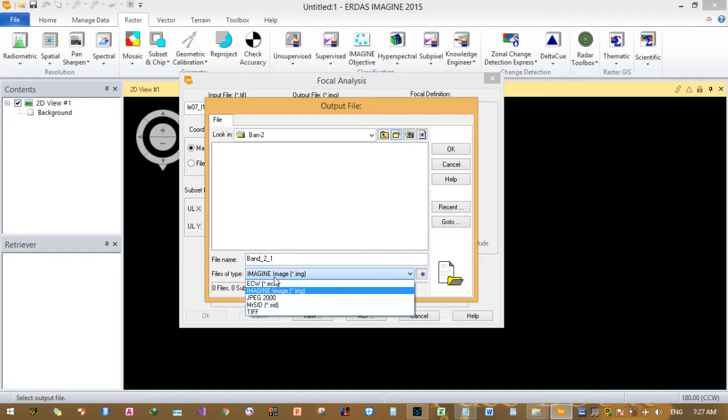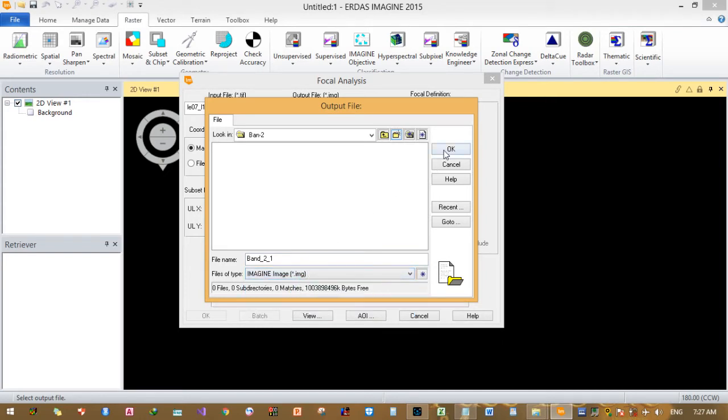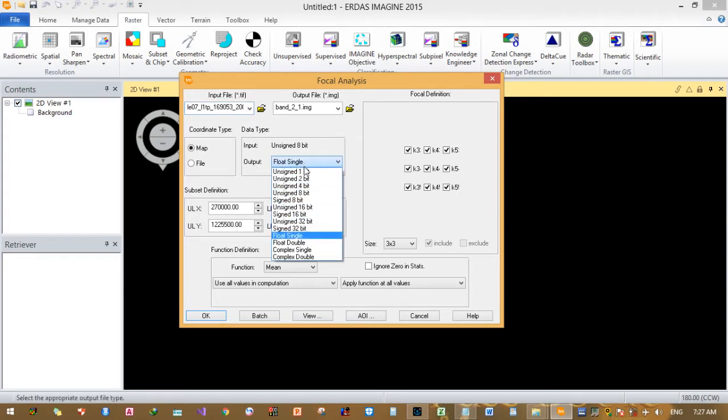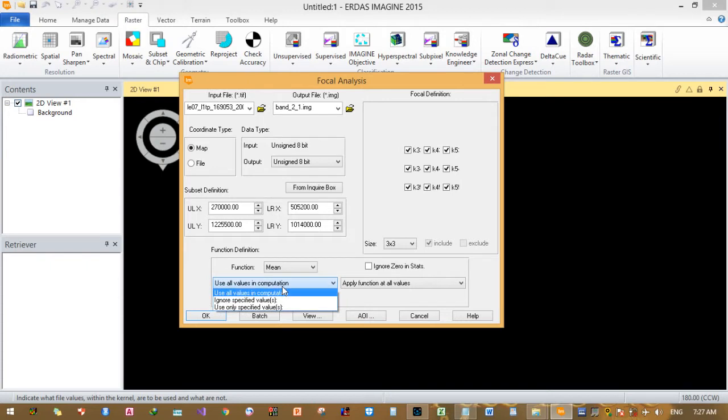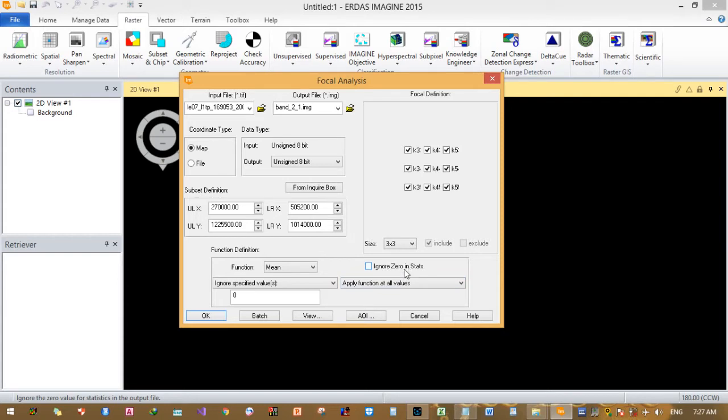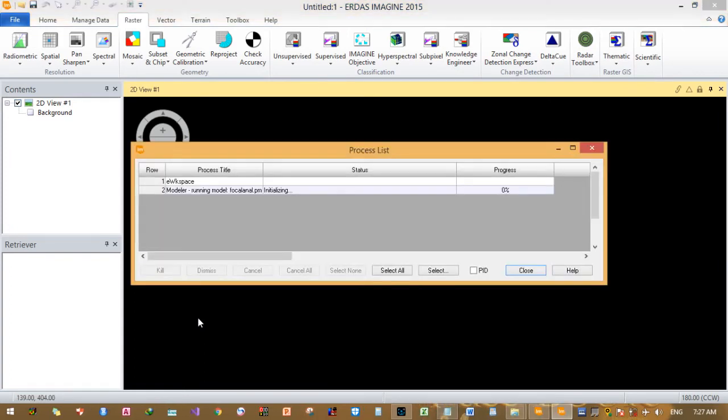The input file is unsigned, and the data type of the output needs to be the same with the input, so unsigned. Change it to unsigned here. Use all values in computation, ignore specified values. Zero, that is, make it ignore specified values and ignore zero in the stat. Now press here OK.